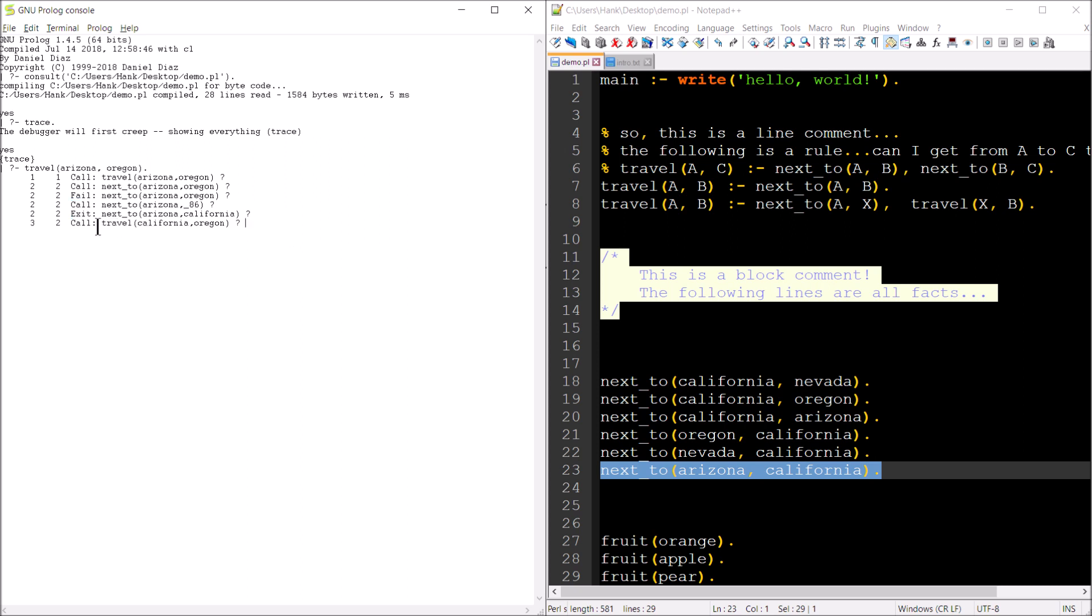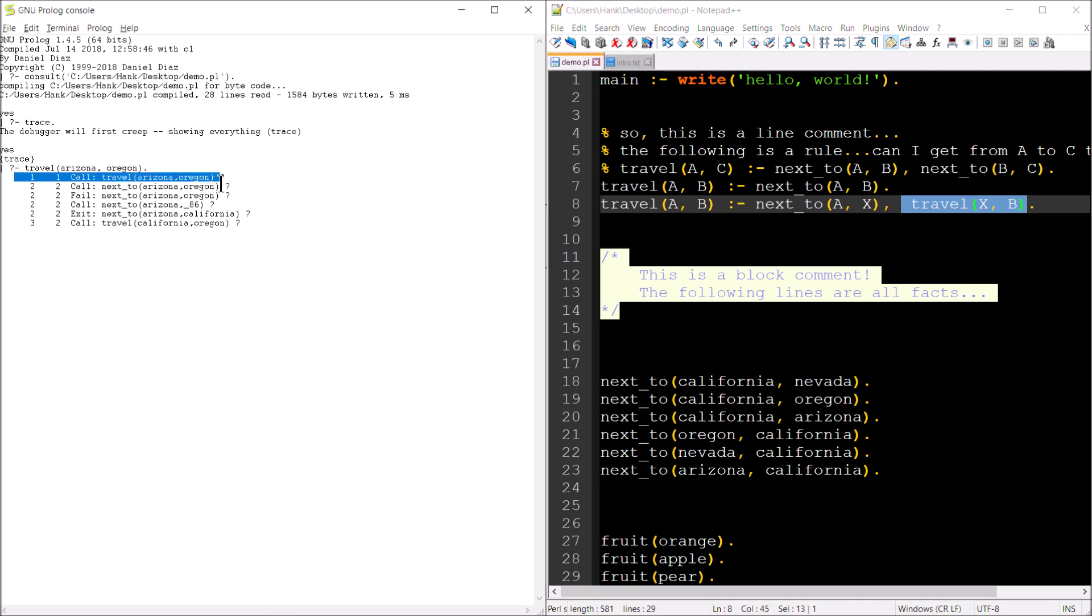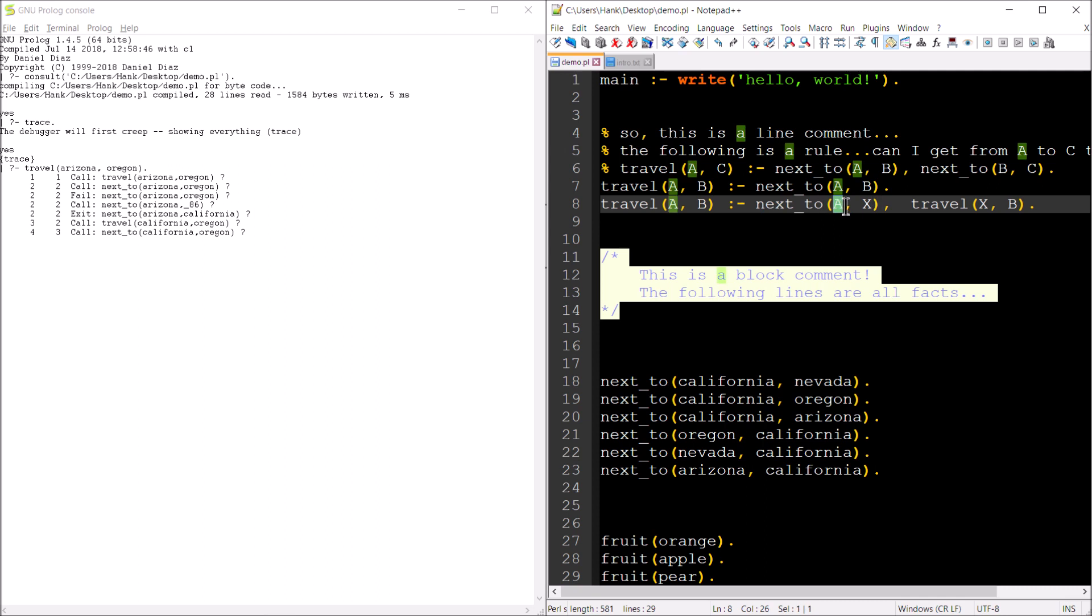Now let's continue on. So now here comes the recursive call. California is essentially taking the place of that X. And so the recursive call now happens. And so now X becomes California and B is still Oregon. That's what started us off way back on the first line here, where we had, we're trying to get from Arizona, which is A, to Oregon, which is B. So I hit enter. So as part of the recursive call, next to is being evaluated. And that's going to be evaluating California and Oregon. So California becomes the A and Oregon becomes the X in our recursive call.